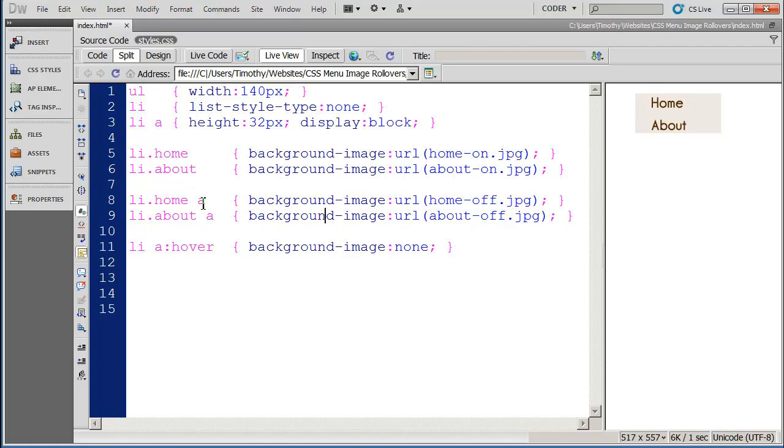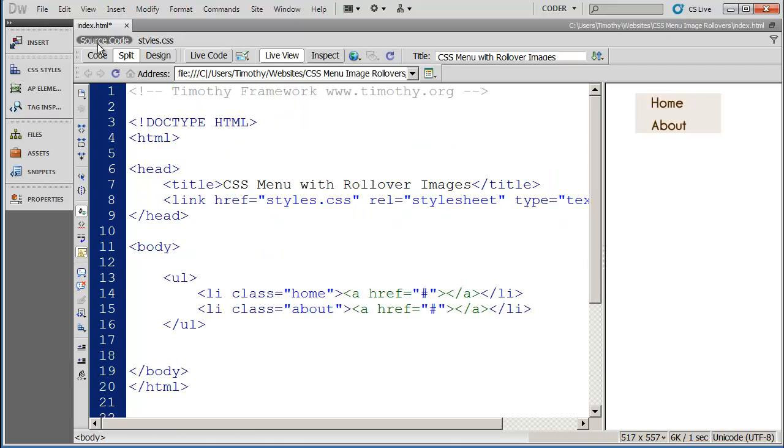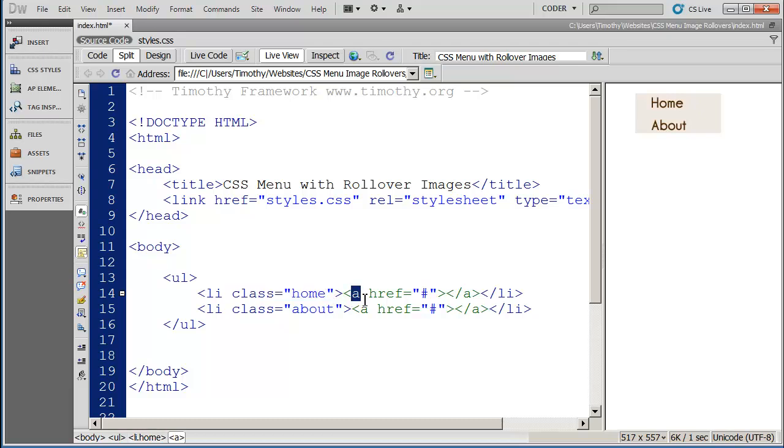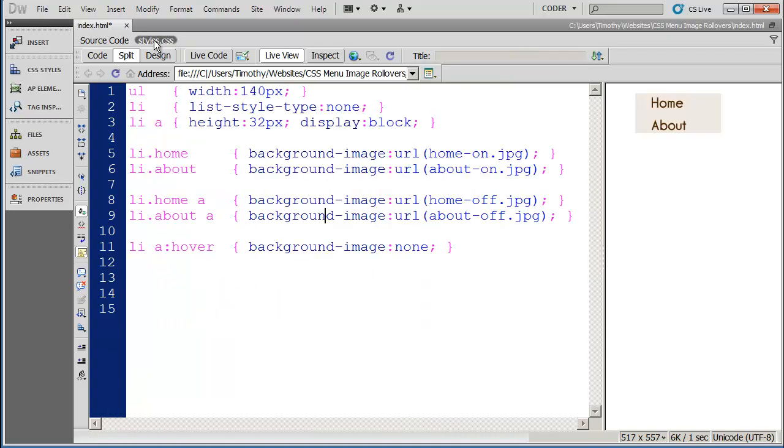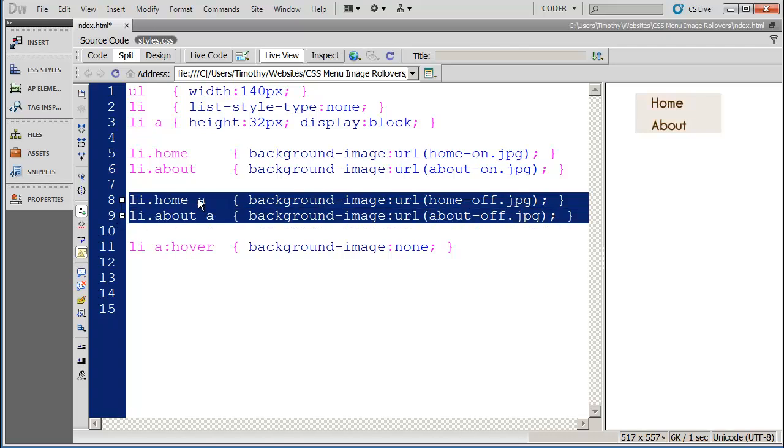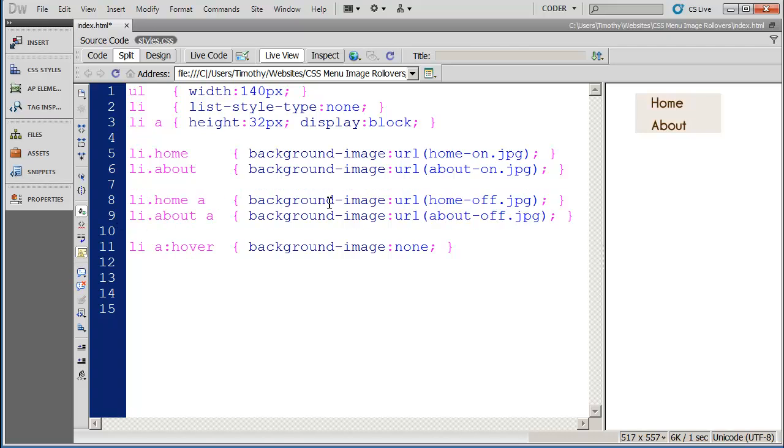Now since the a tag is in essence on top of the li, again let's go back and look at our source code here. We have the li tag that has this class being applied to it and then we have the a tag inside of it. So this is deeper than the li or comes later. You're going to see that when we apply the a tag it's again getting a background image only it's the off graphic. Since the a tag is on top of your li tag.